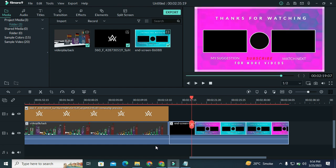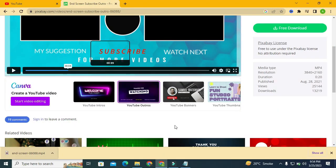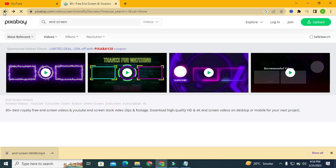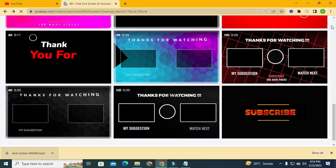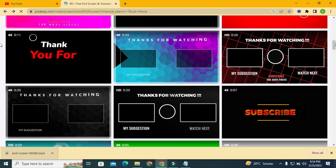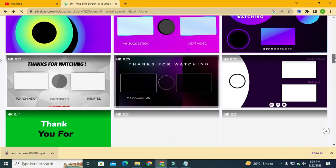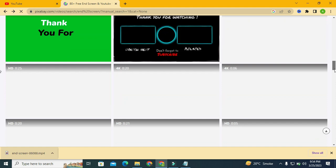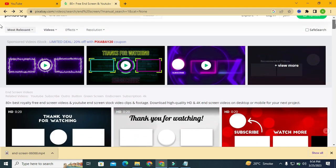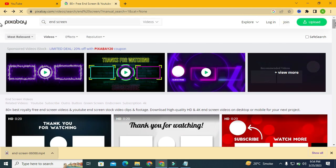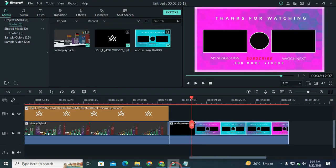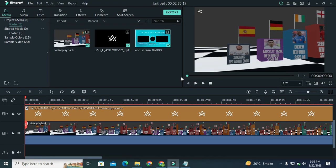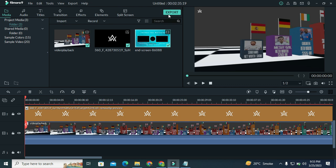So just keep exploring this website. This website is free of cost, contains beautiful elements - subscribe button, like, share, and thanks for watching end screens. Just explore it. I think we are done with our video, so now let's export it.